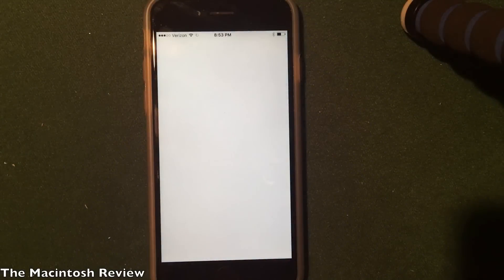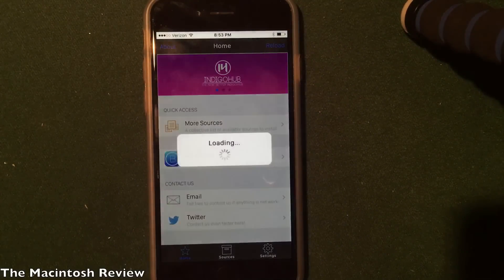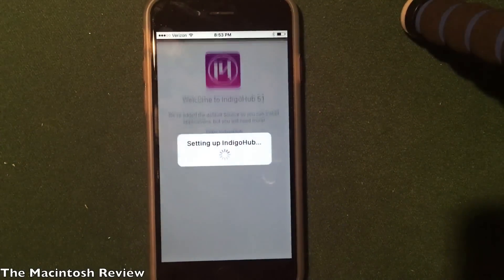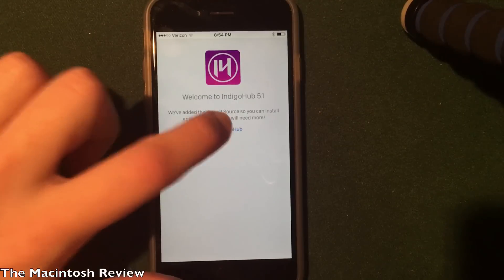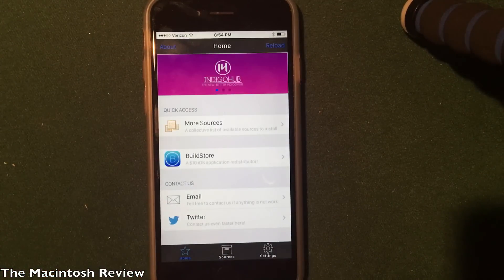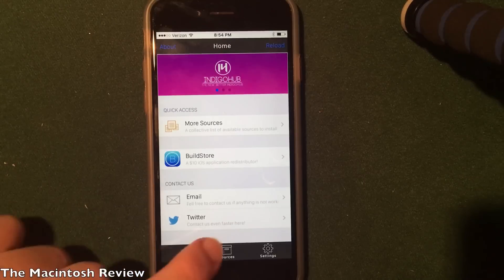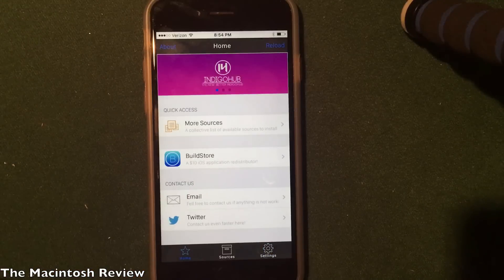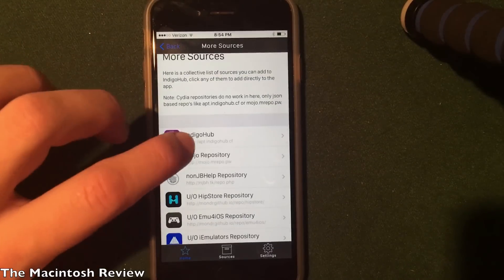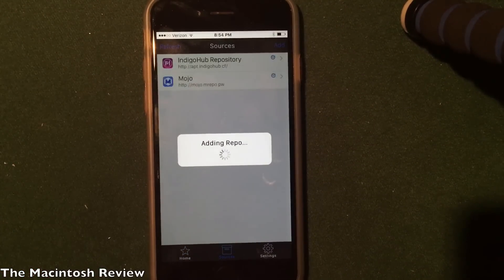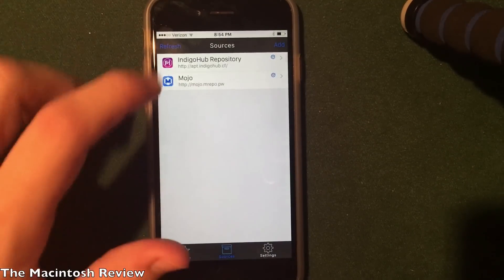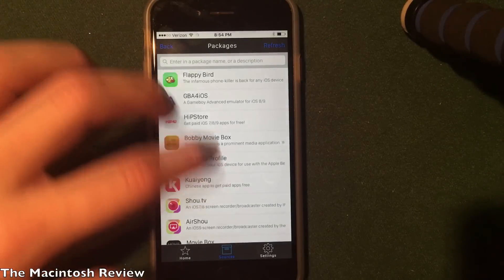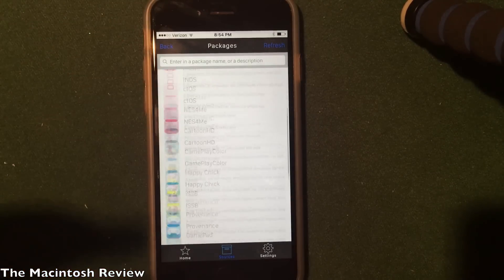Now, go ahead and open it up. You will see a little setup process, and then you will be greeted with a message to enter Indigo Hub. Go ahead and click the Enter button, and you will see that it's very similar to Cydia. You've got the home screen, the sources tab, and the settings tab down at the bottom. Something I really like about Indigo Hub is it allows you to install extra sources just like Cydia. I'm going to go ahead and install the Mojo application here for the extra source and packages, and you can jump right into the sources and see all the packages that you can install.